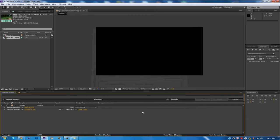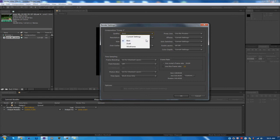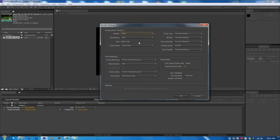You're going to want to go to Render Settings, click on Best Settings. Obviously quality should be Best, resolution should be Full, the size 1280 by 720, that's fine, everything else should be the exact same.